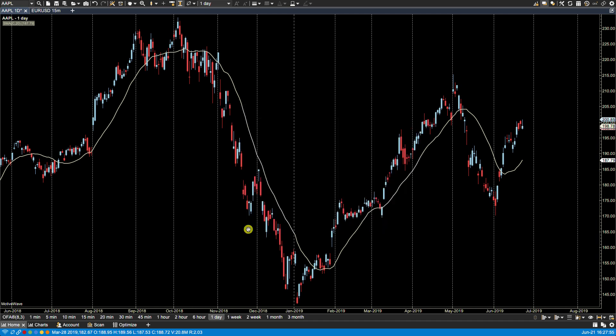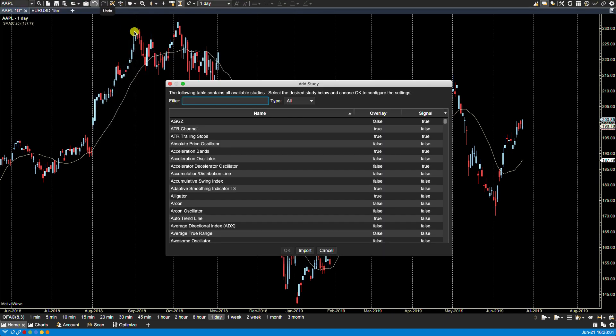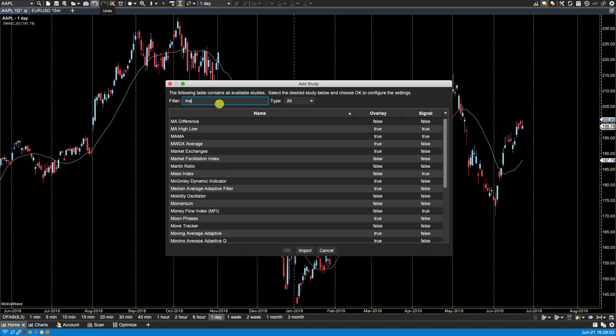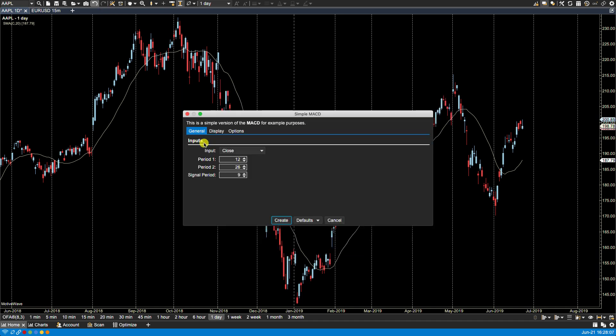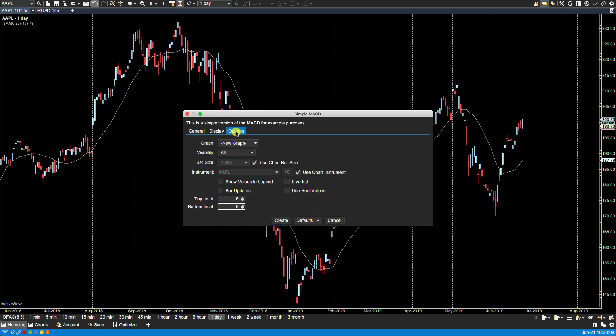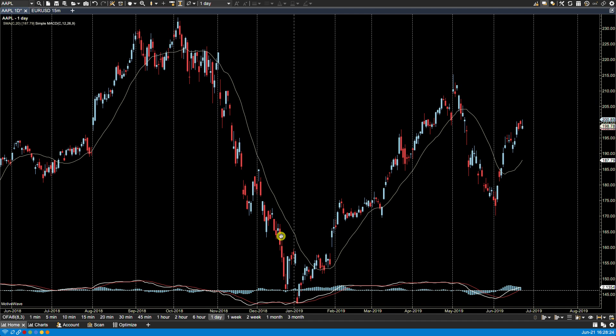And now let's bring up the MACD, and let's take a look at these separate study plot options. We'll go over to options. Now you'll notice here that we also have the price graph available, so if I click on price graph it will actually plot it on the graph. Let's just take a look at what that looks like here.